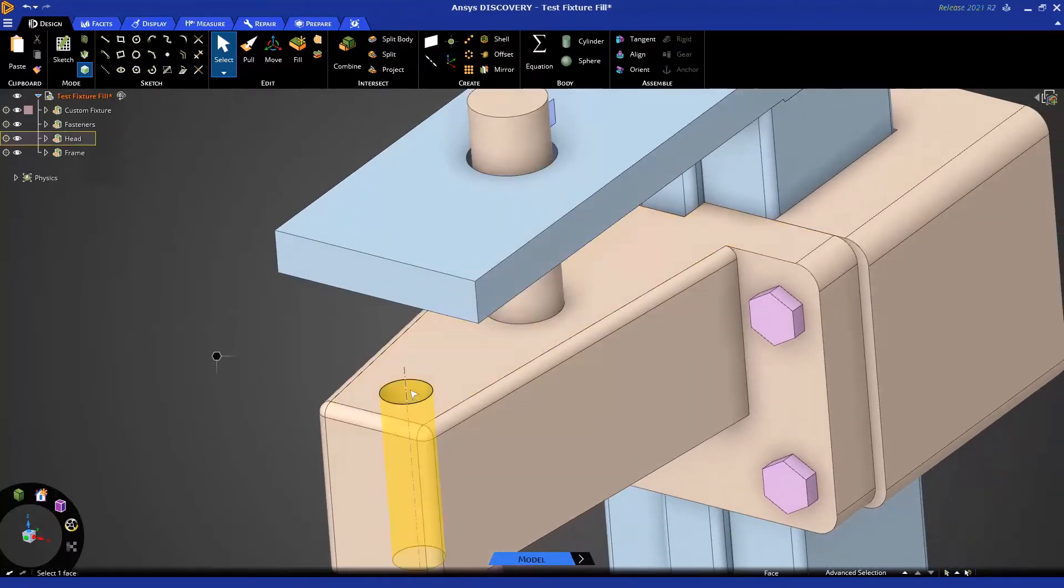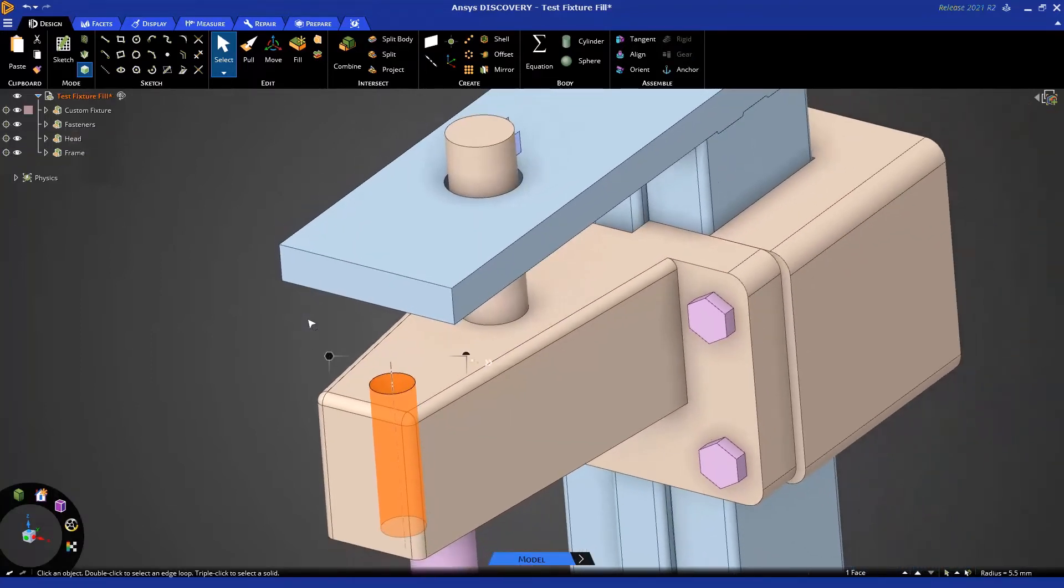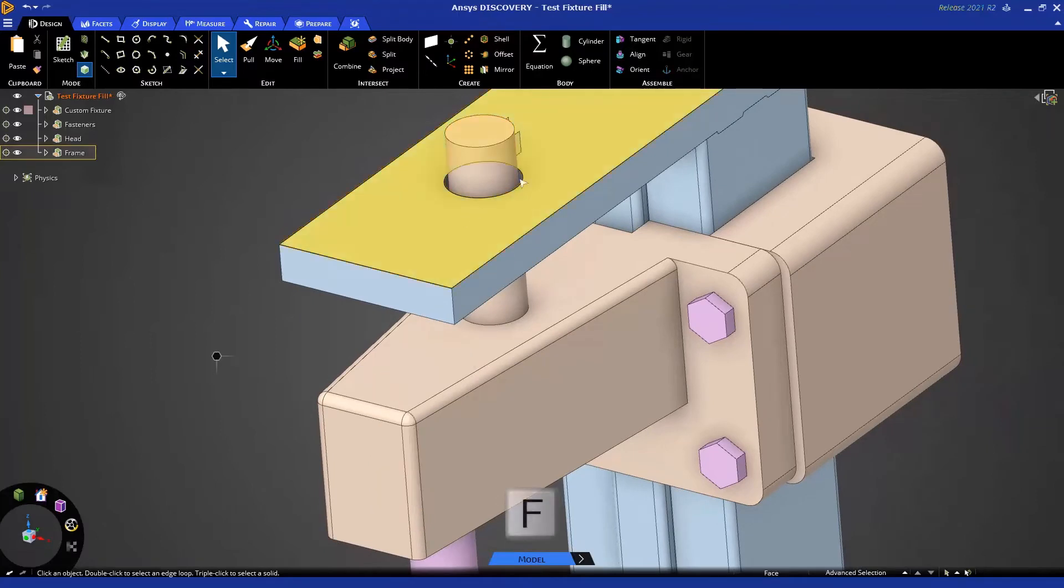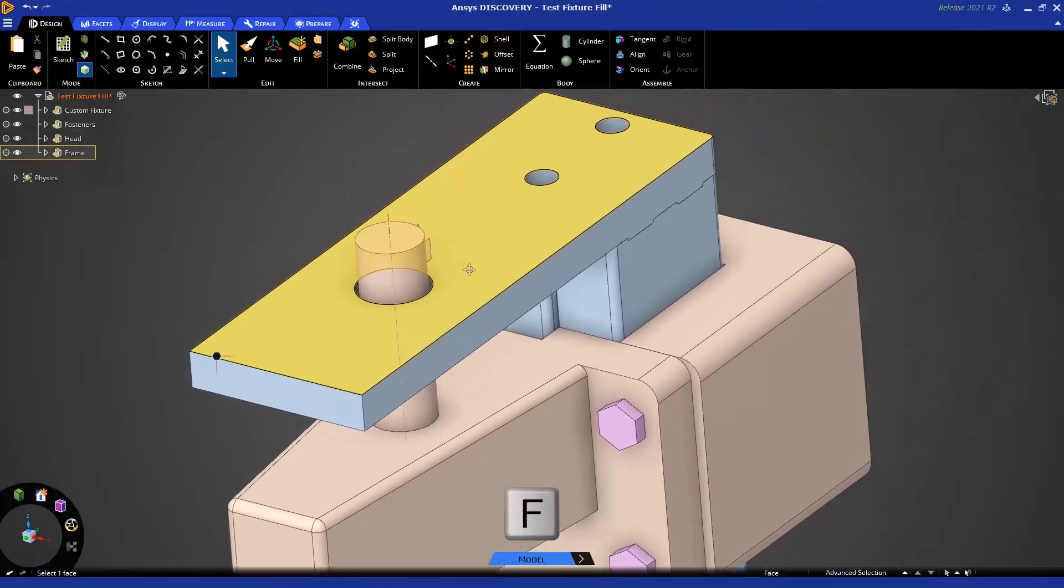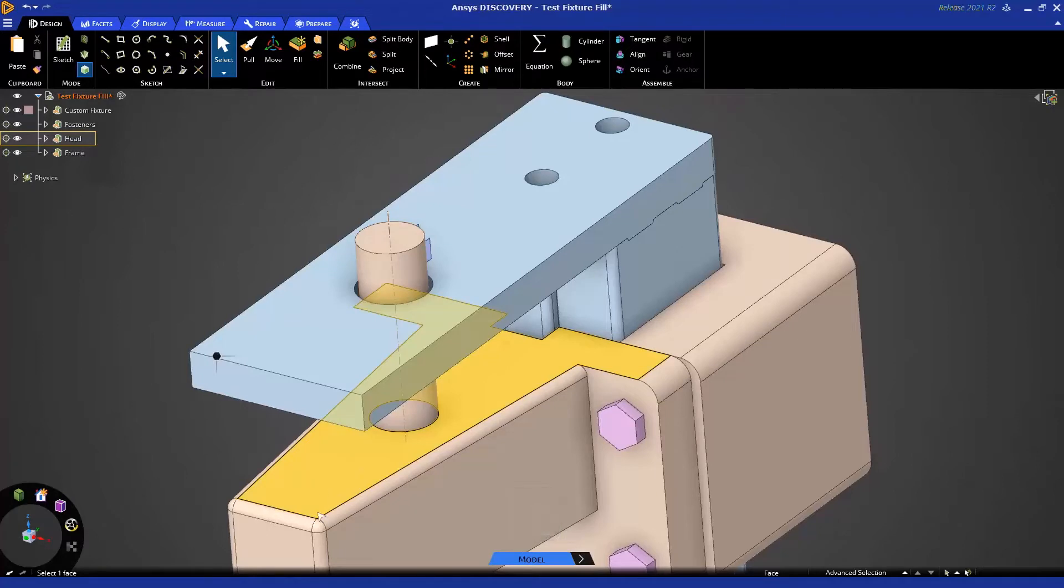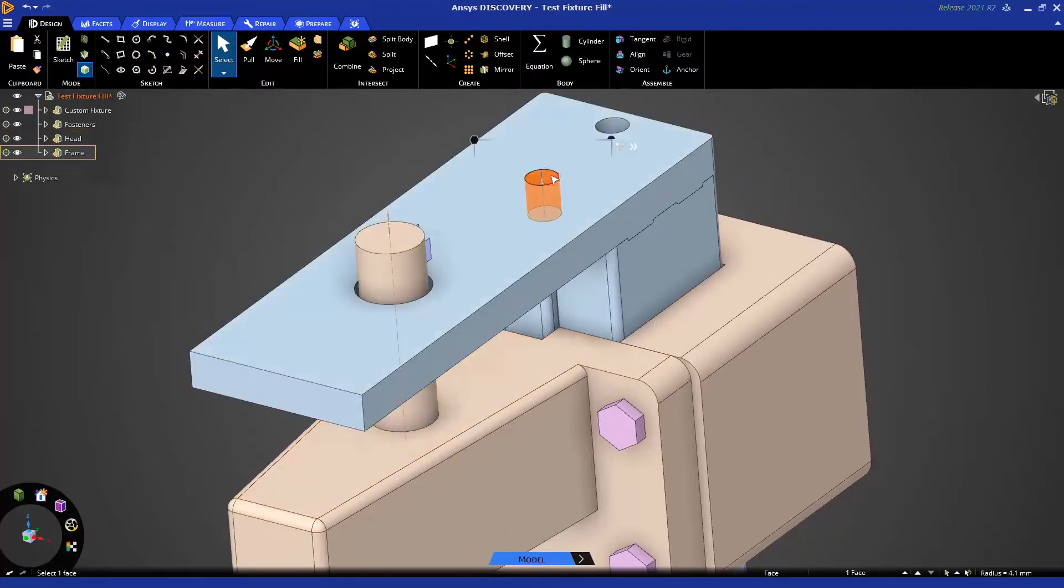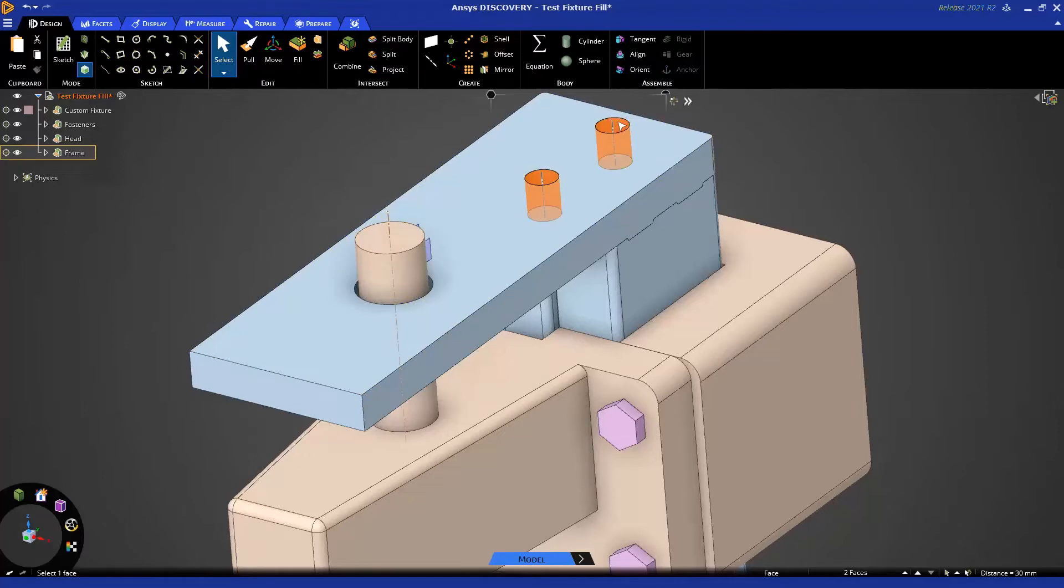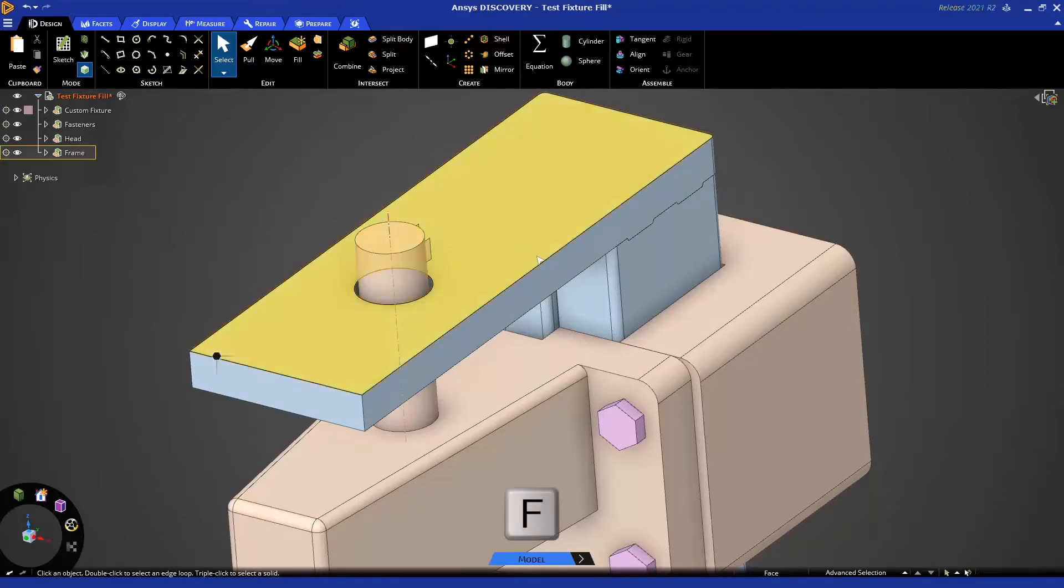The Fill Tool is often used for removing holes. Notice if I select a hole and press F for Fill, it's now removed. The top face and the bottom face have been closed off, and the cylindrical face has been eliminated. I could do that with one or more faces at the same time, so if I have two holes to remove, I can select them both and fill that in as well.